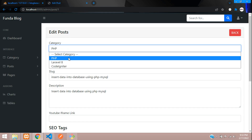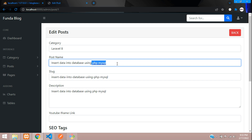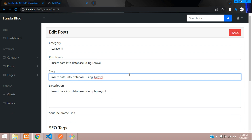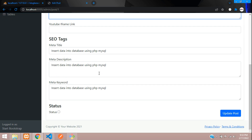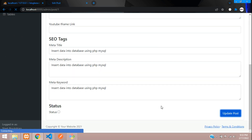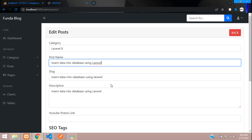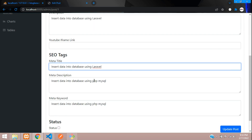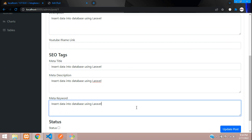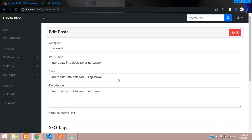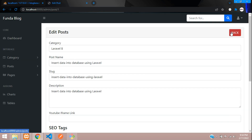Let's test: change the post name to 'Laravel 8' and update the category to Laravel. Click 'Update Post' — we get 'Post updated successfully'. The category has changed from PHP to Laravel 8 and the post name is also updated. All data is updated successfully.